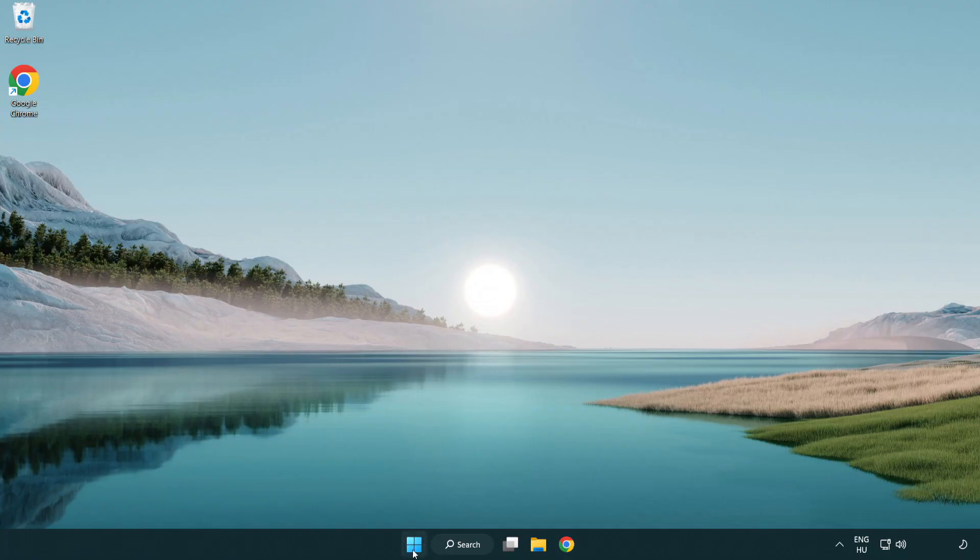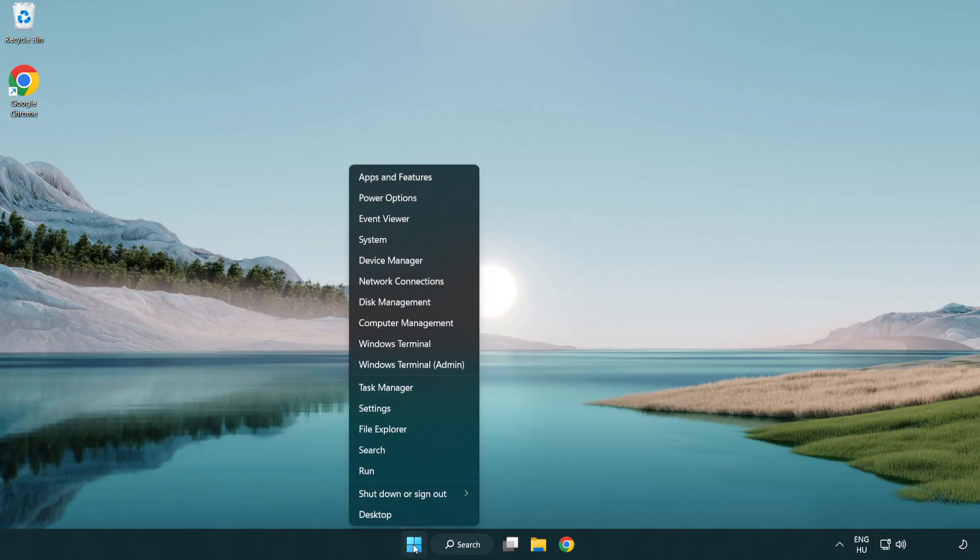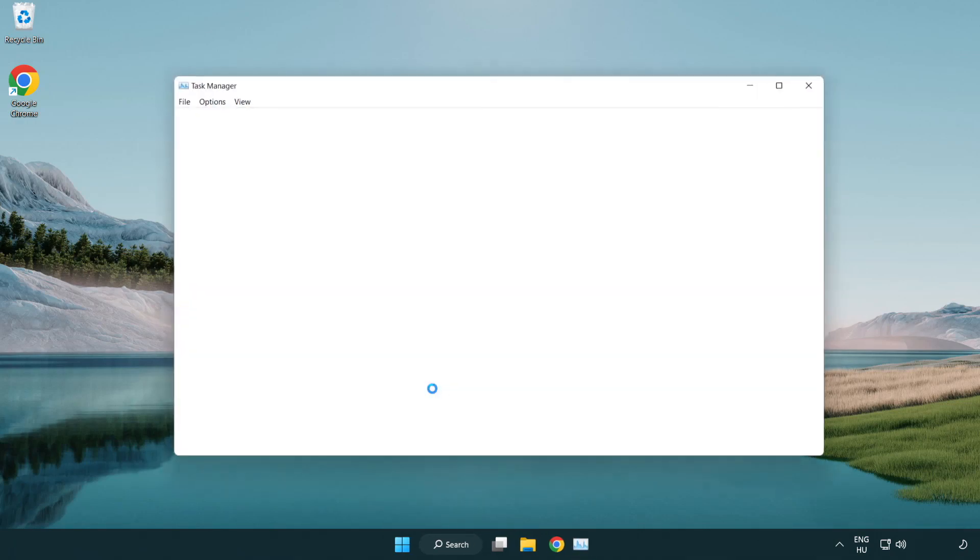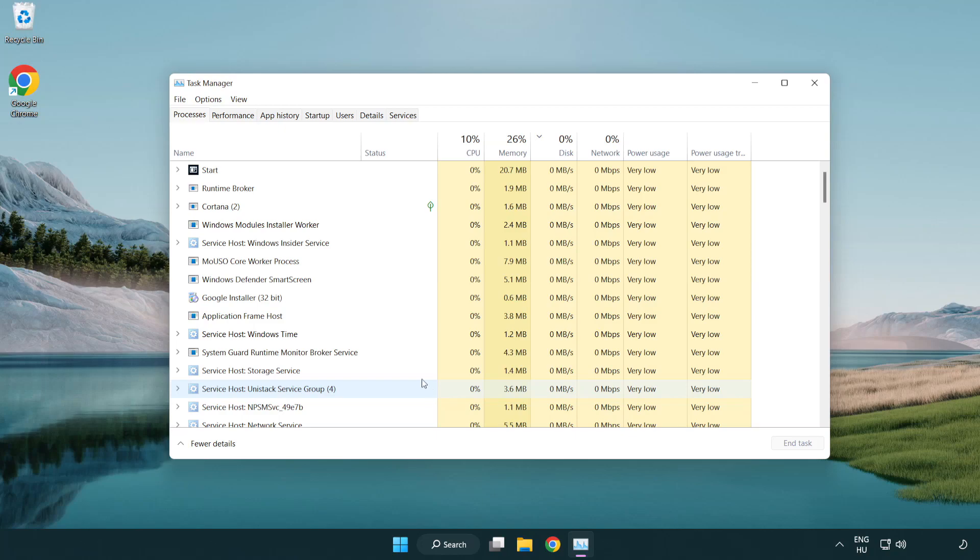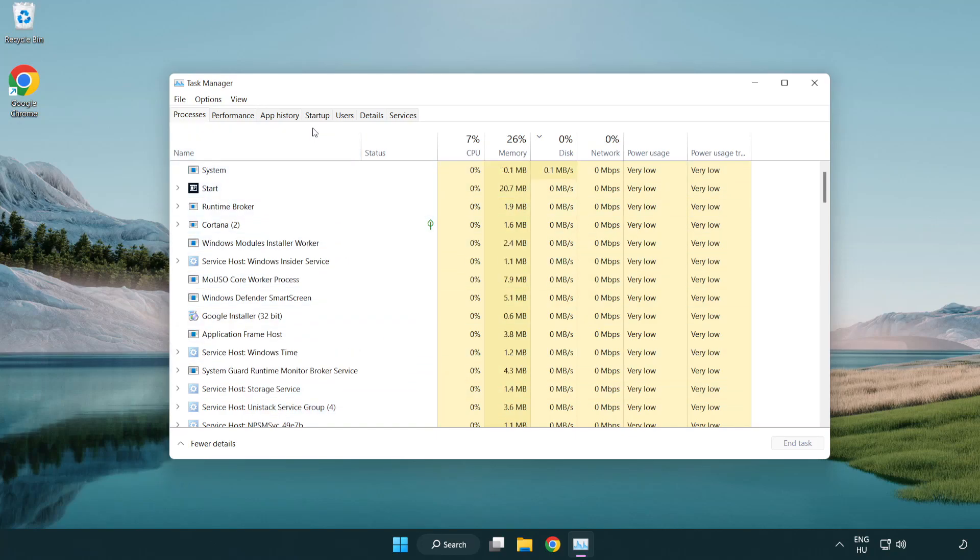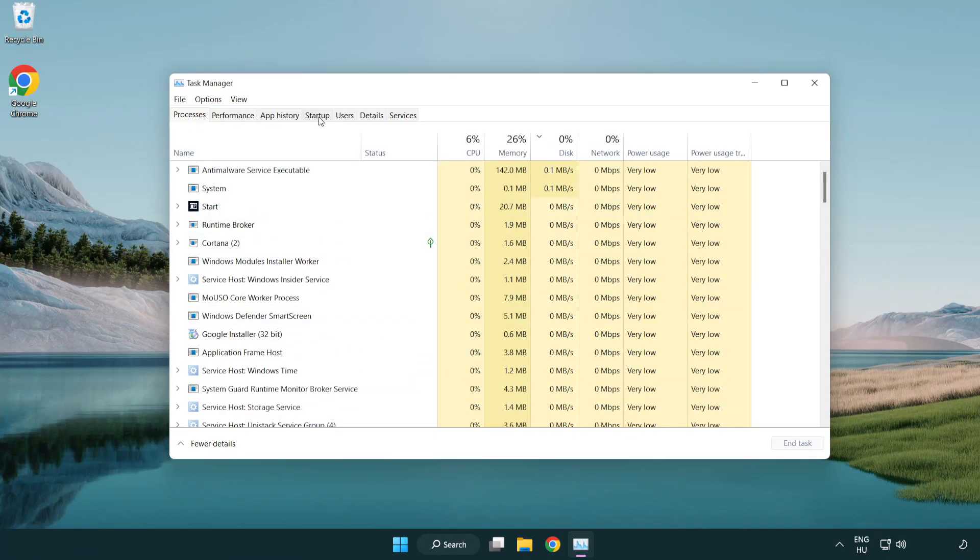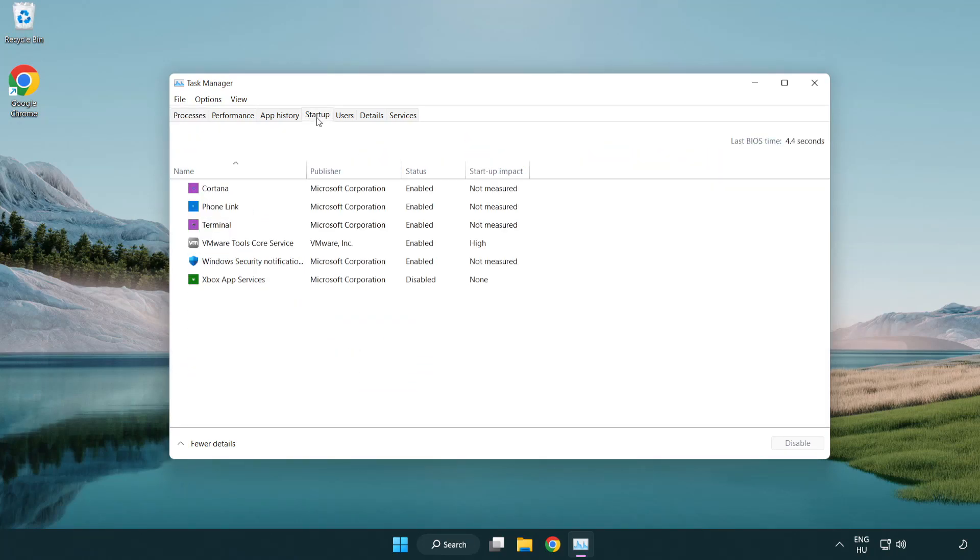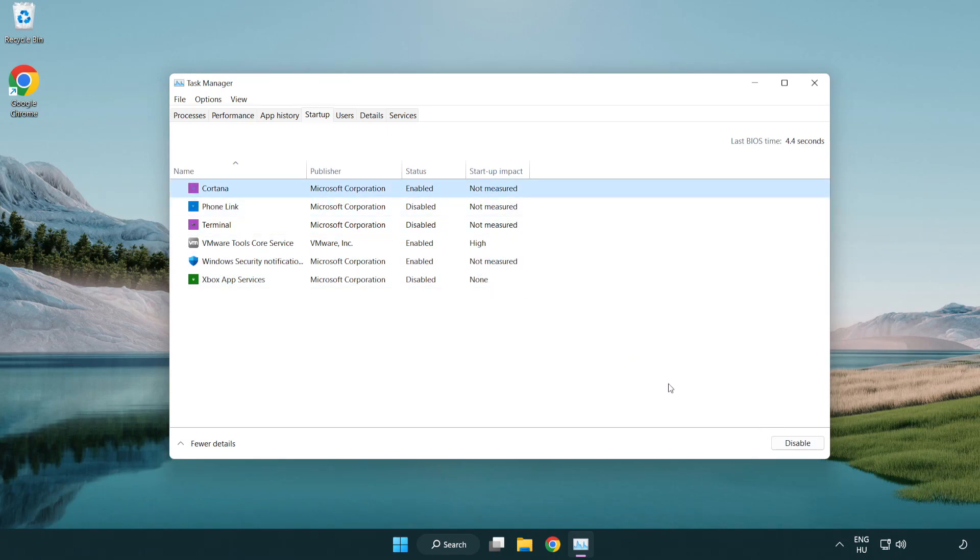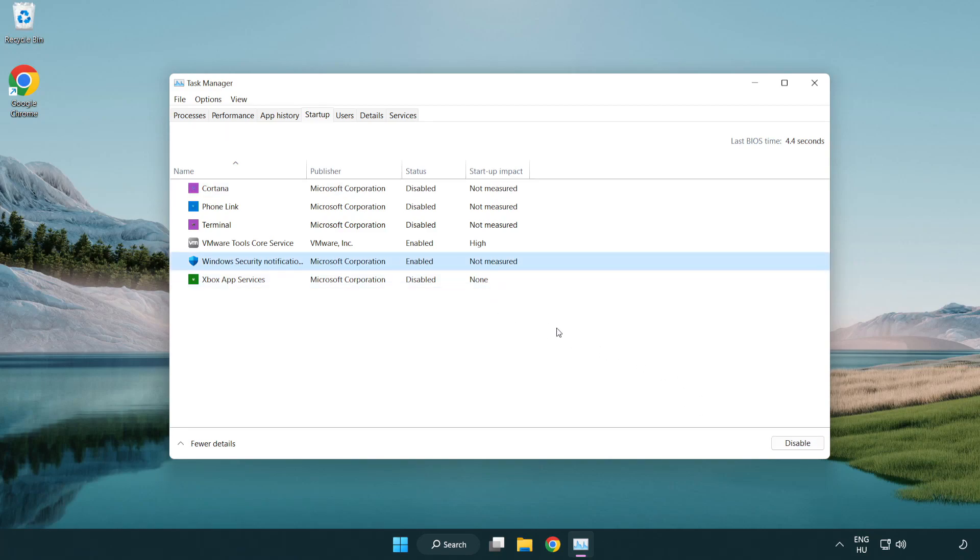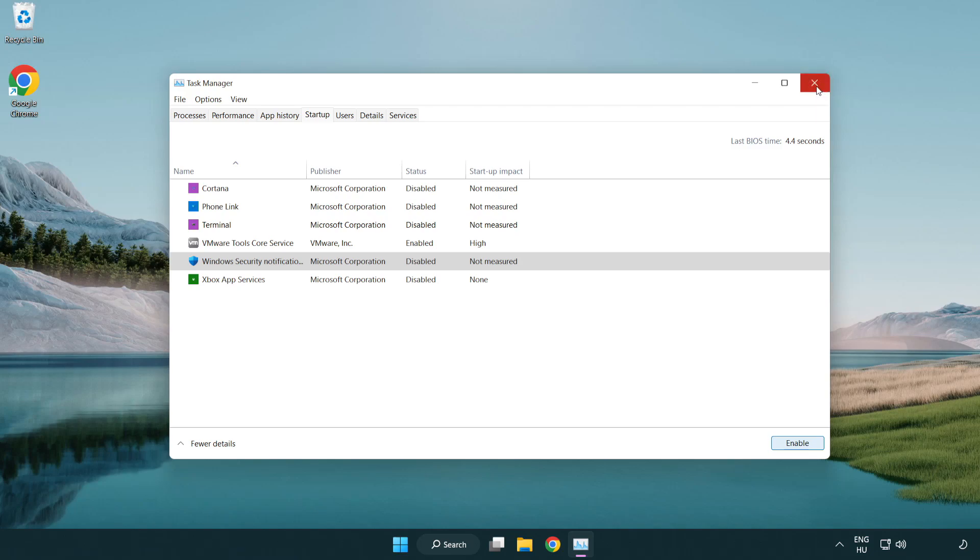Right-click the start menu. Open task manager. Click startup. Disable unused applications. Close the window.